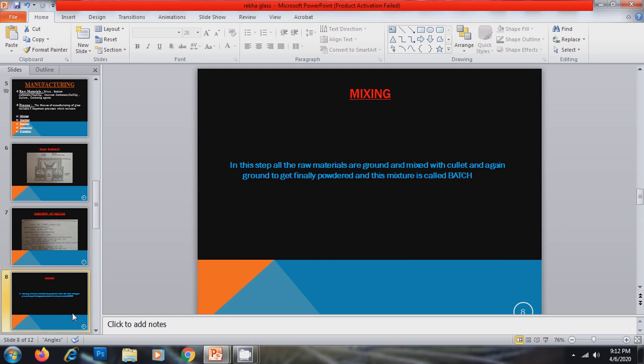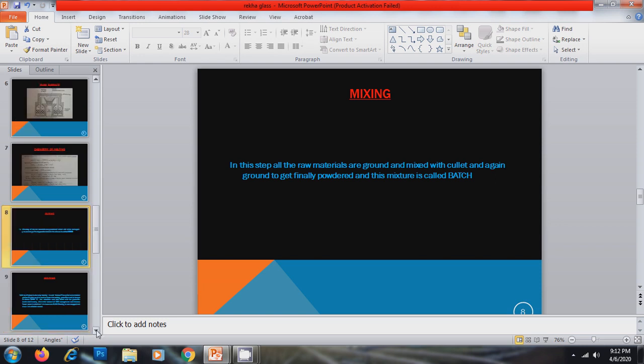Now we will discuss all the manufacturing steps separately. First of all mixing. In this step, all the raw materials are ground and mixed with cullets and again ground to get finally powdered and this mixture is called batch.